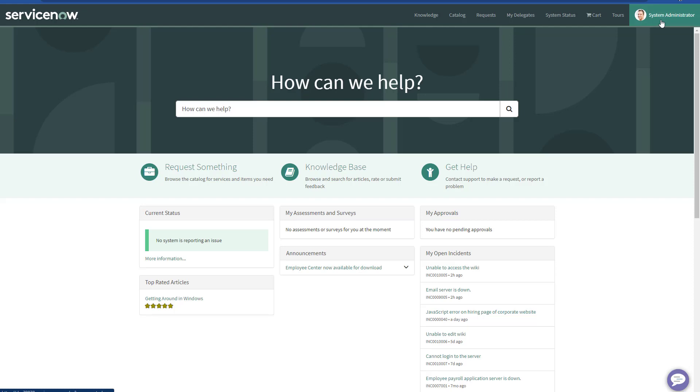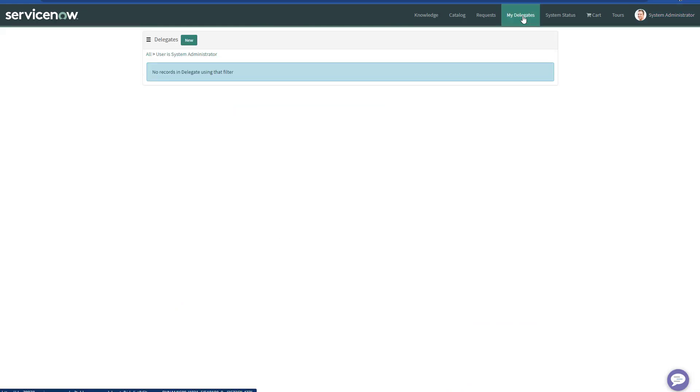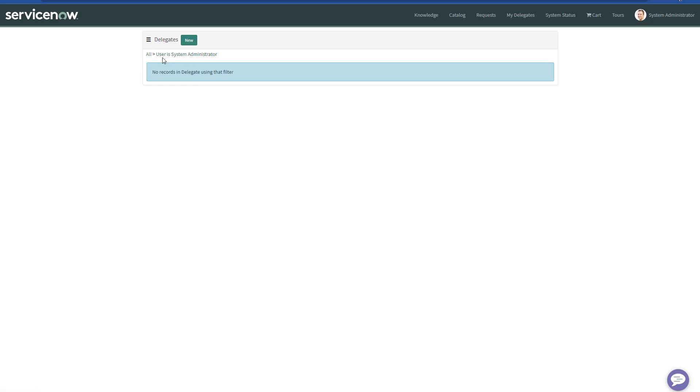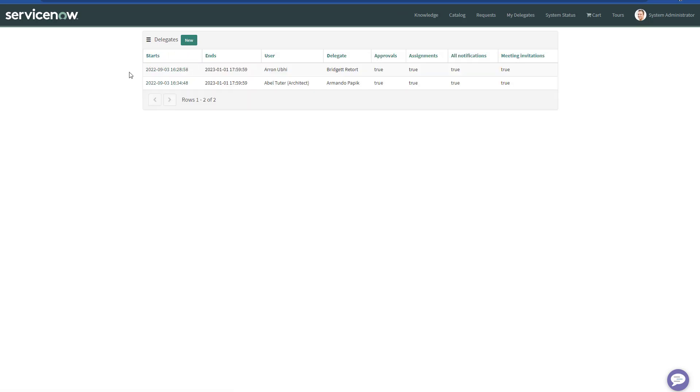Right now, I'm a System Administrator. If I click on My Delegates, I can see I don't have any delegates yet. As an administrator, by default, it is filtered by the user login. I can hit on All, and because I'm an administrator, I'm able to see all the delegate records.